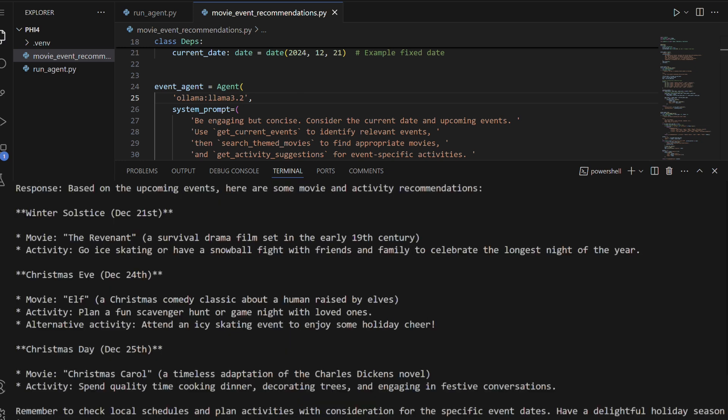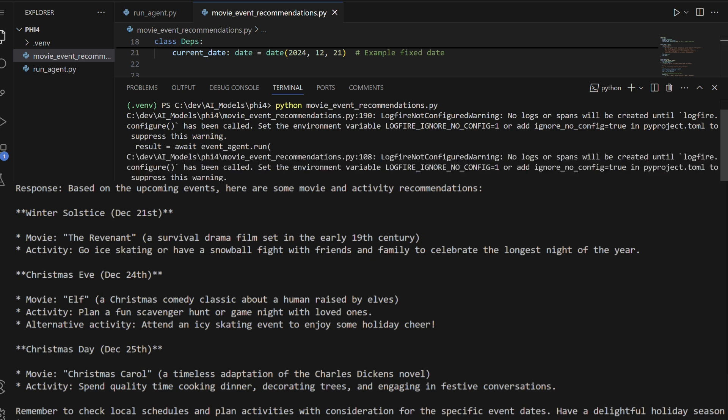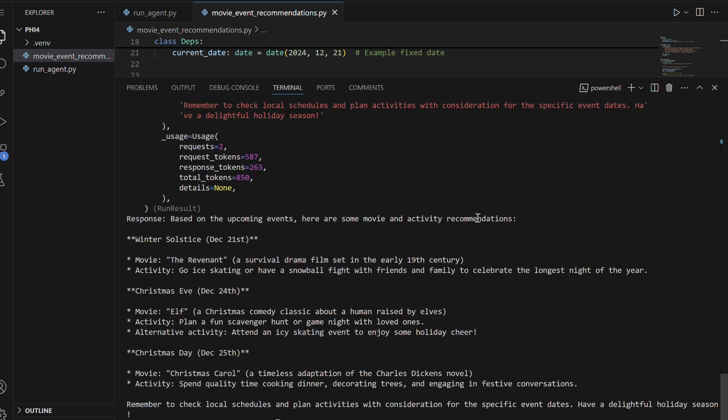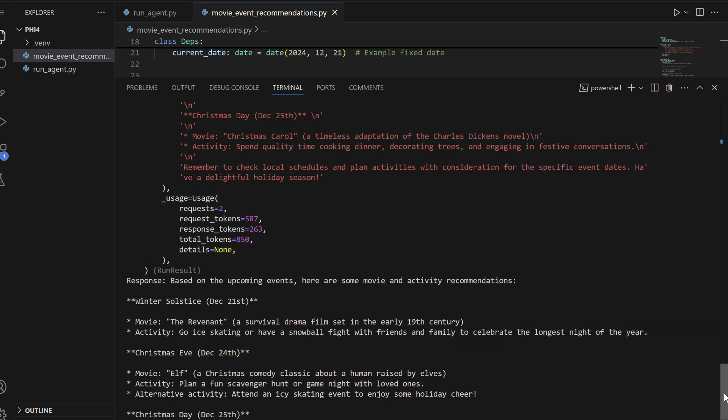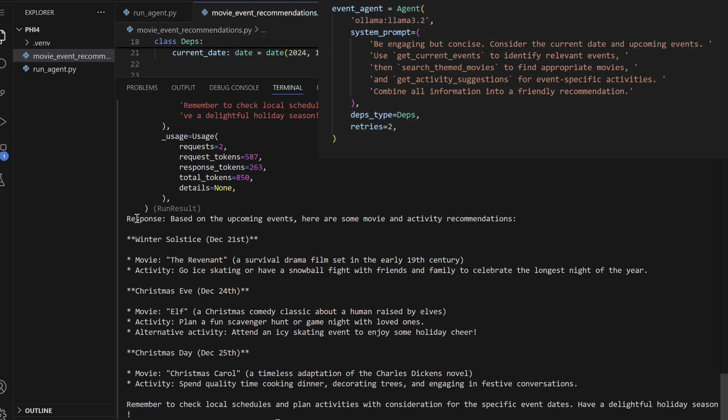In the attached response, the agent provides movie and activity recommendations for winter solstice, Christmas Eve, and Christmas Day. Suggestions include watching The Revenant with ice skating or snowball fights for winter solstice, enjoying Elf with a scavenger hunt or game night for Christmas Eve, and celebrating Christmas Day with Christmas Carol, cooking dinner, and decorating trees. The agent also reminds users to check local schedules for better planning.